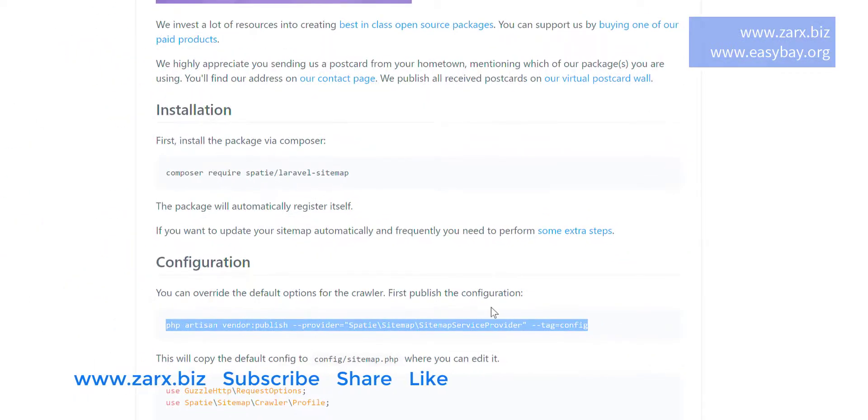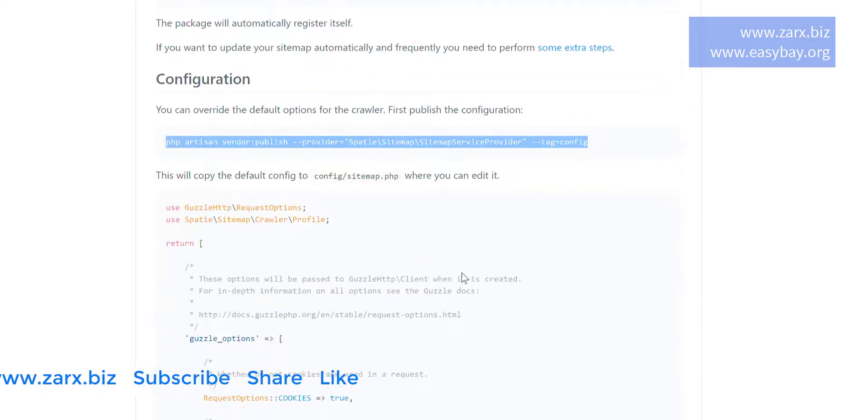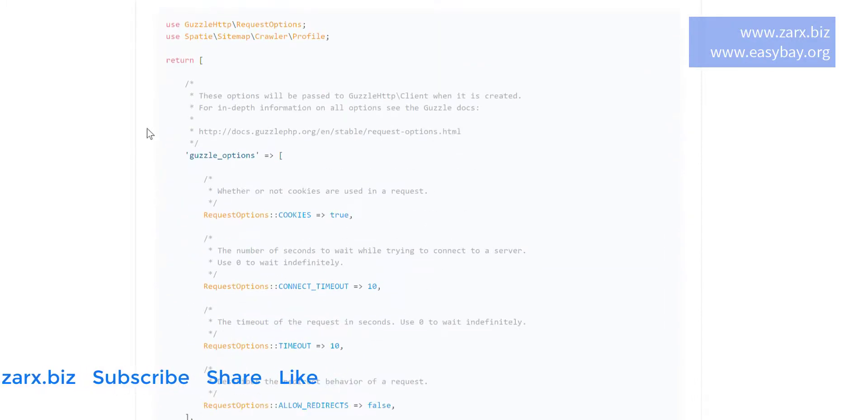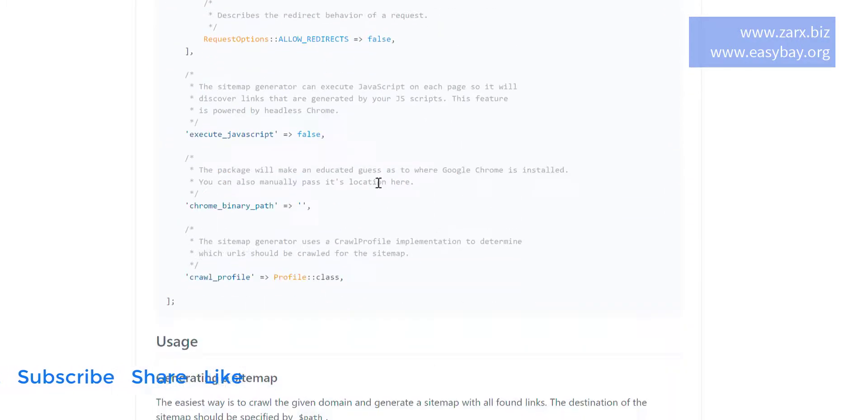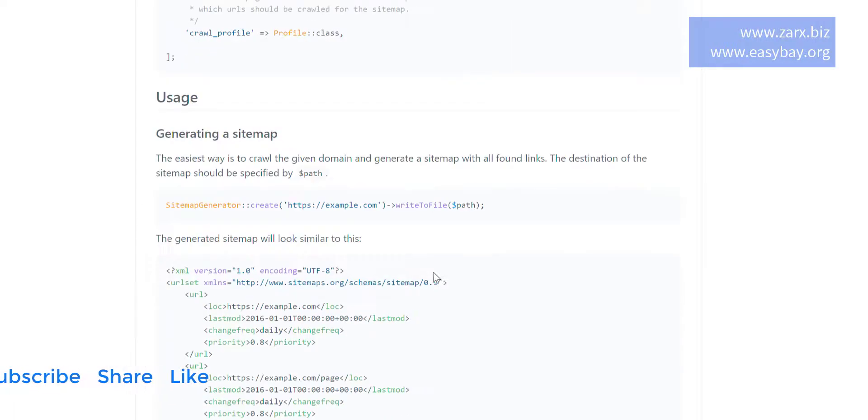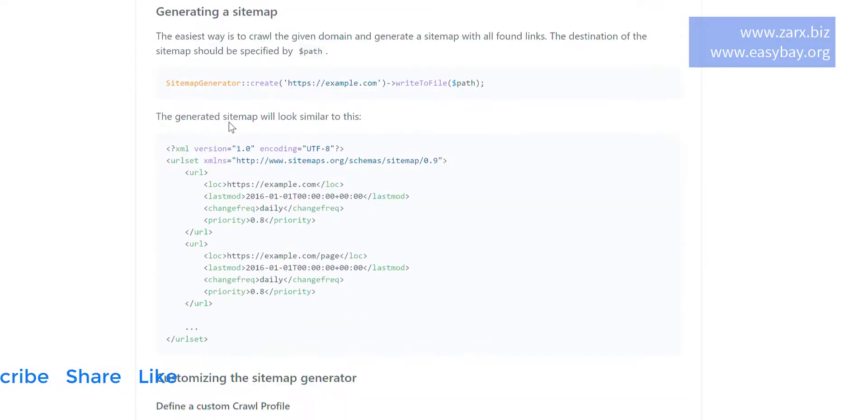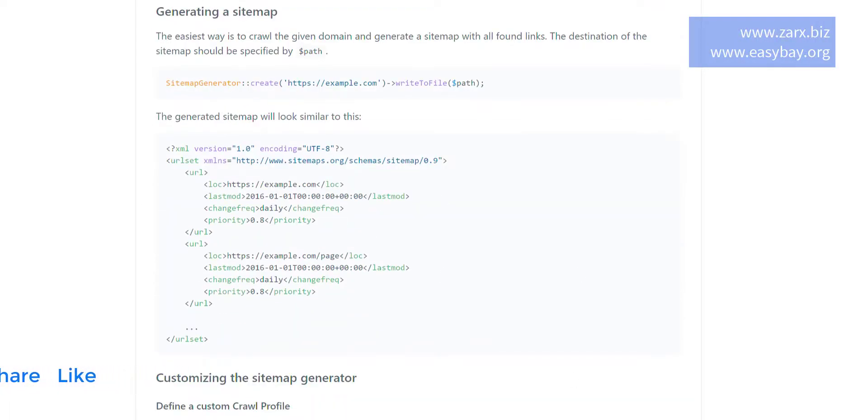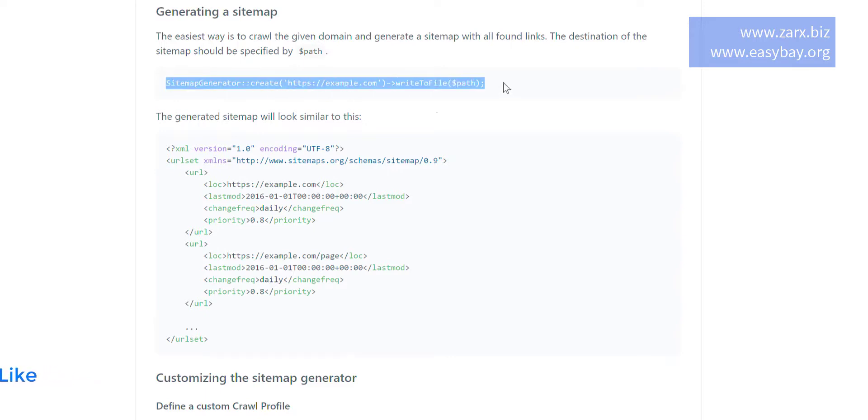Now once it is done, these two commands are installed in your project. You can simply use this code, the sitemap generator create. So if you copy this code and put any website here, it is going to generate the XML file for that, a sitemap file for that.